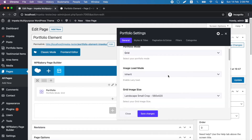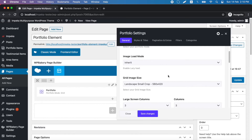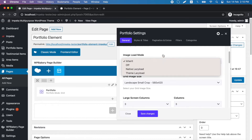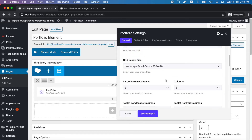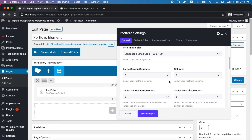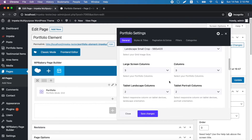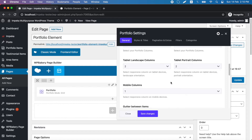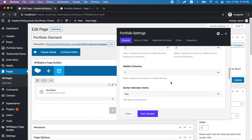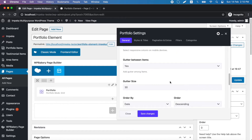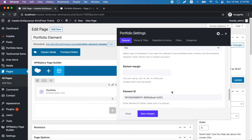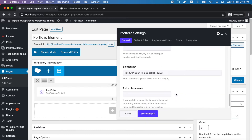You can also choose a middle image load mode, image size, columns per screen sizes, gutter size, and order.